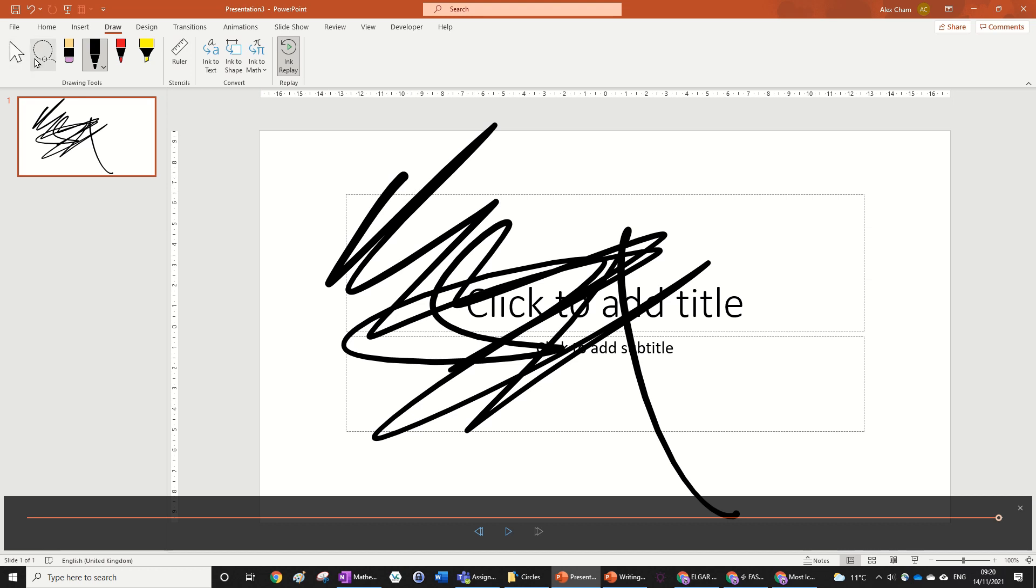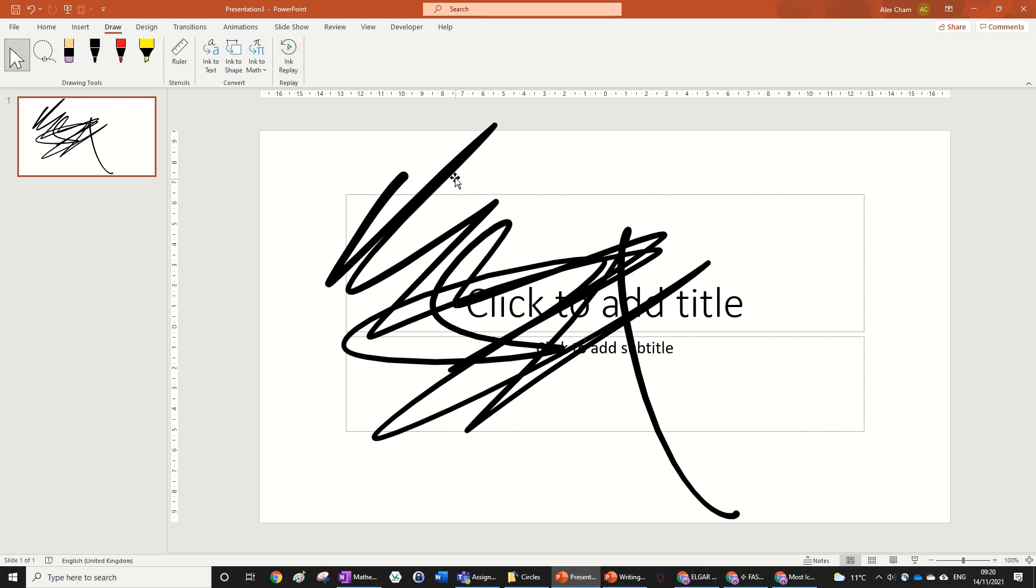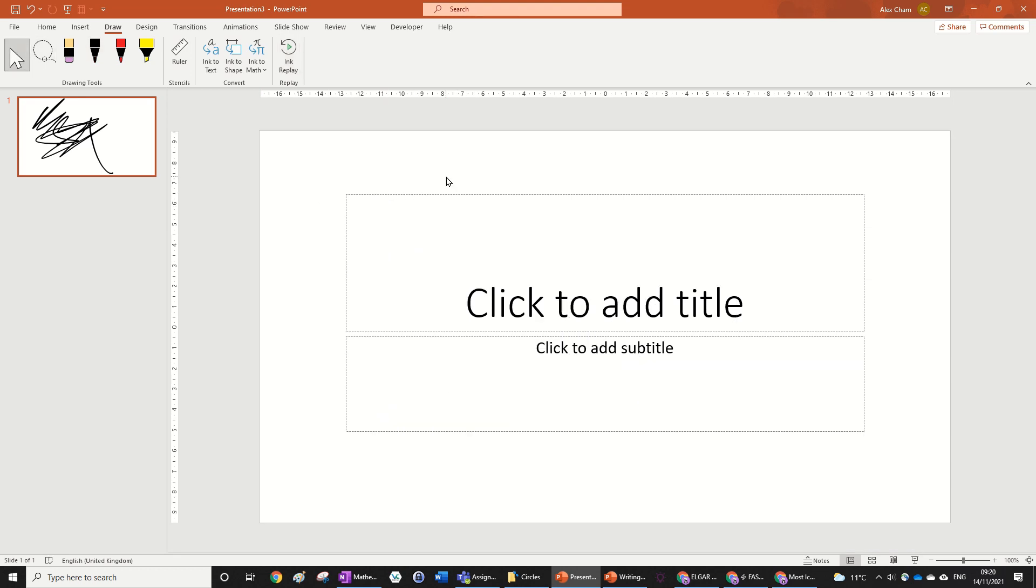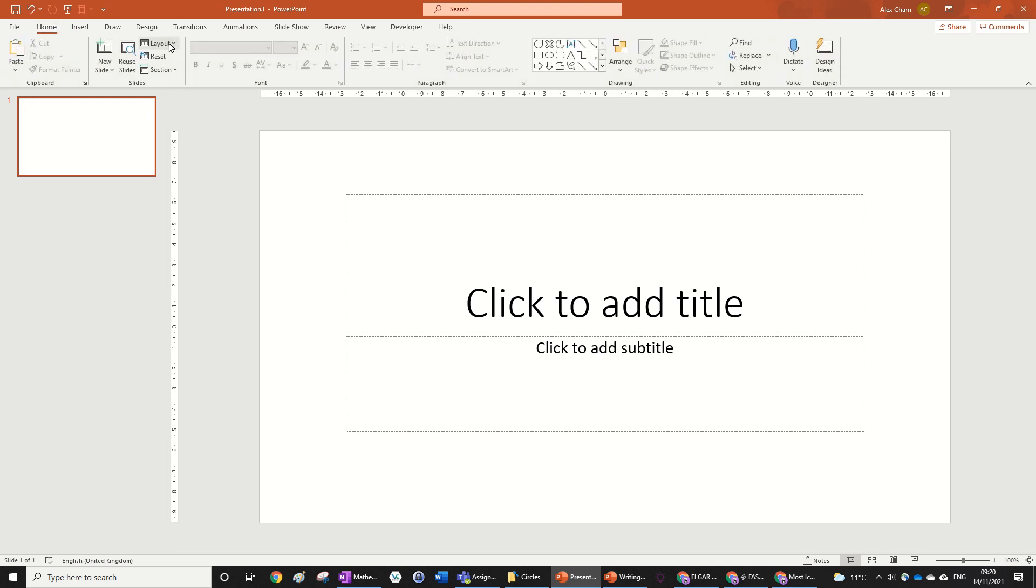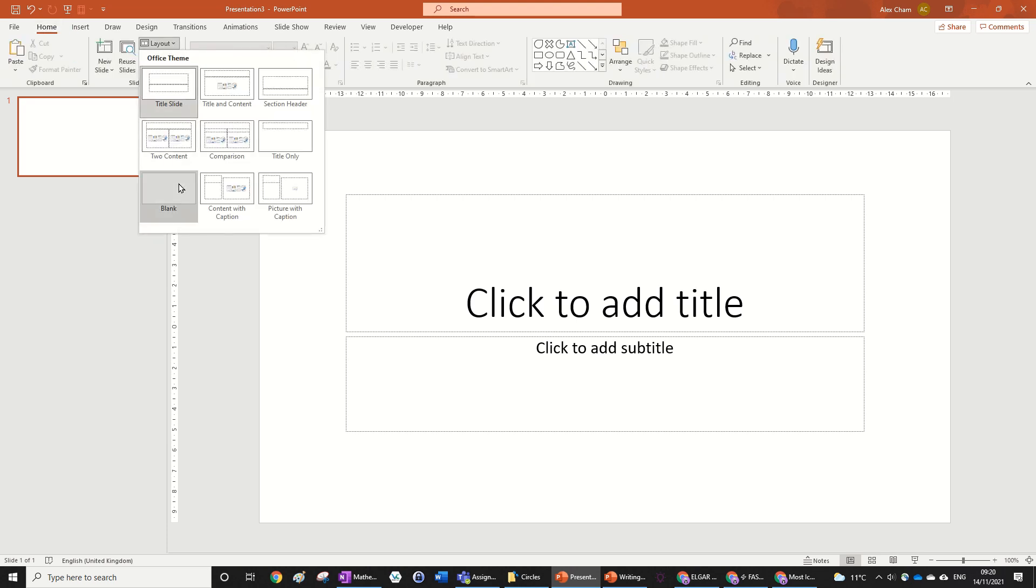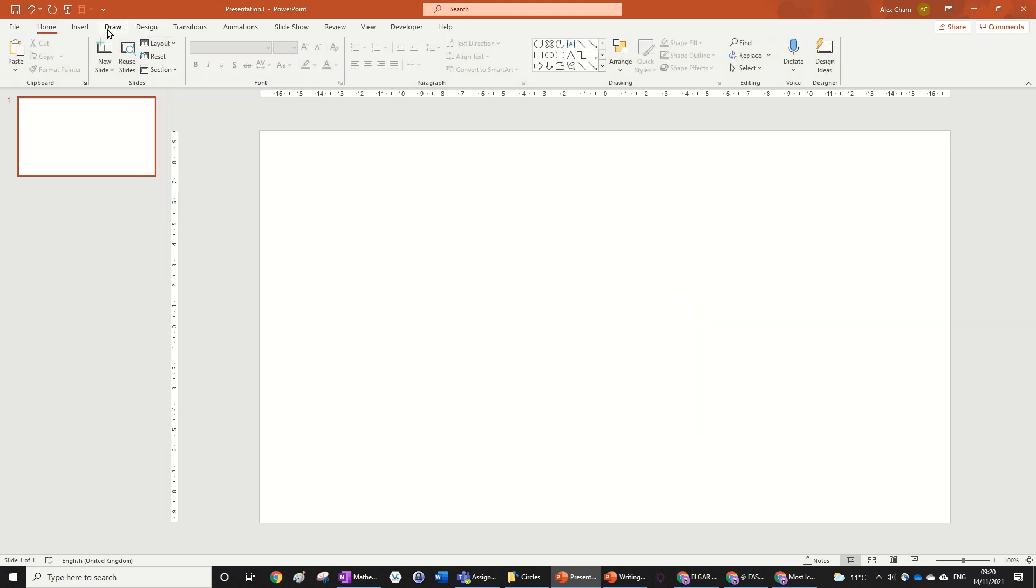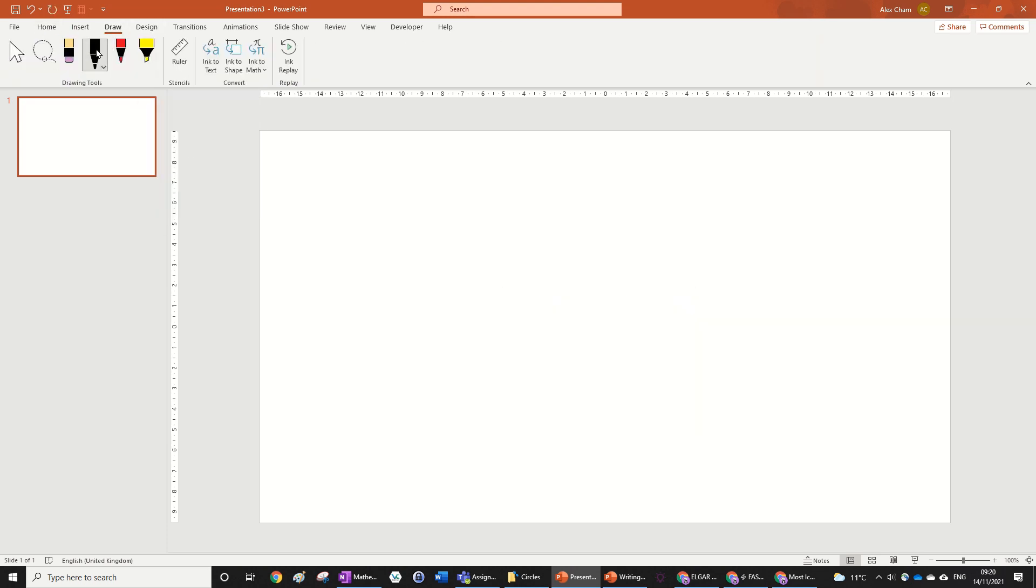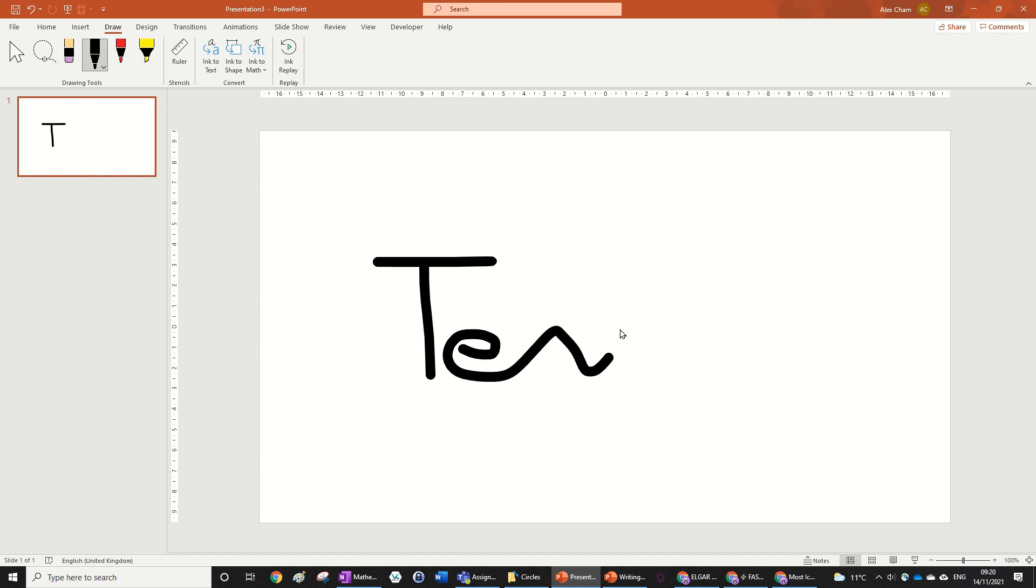Now we can just go back to mouse tool, click on this, delete that. We're going to actually, while we're at it, just change the layout to blank. Now in the draw we're just going to choose the pen tool again and just write whatever you want. So I could write 'text', very generic. There we go, like that.